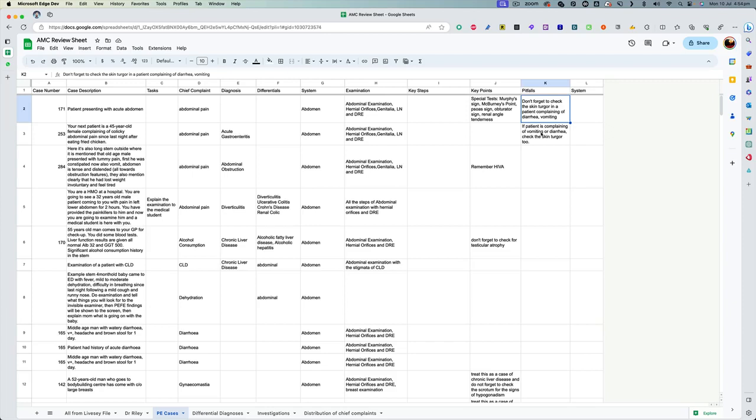Even though I was not able to complete everything, still I used it before my exam, a week before my exam to go through all the cases and quickly review all the important points for each case. And this helped me in boosting my confidence before the exam.